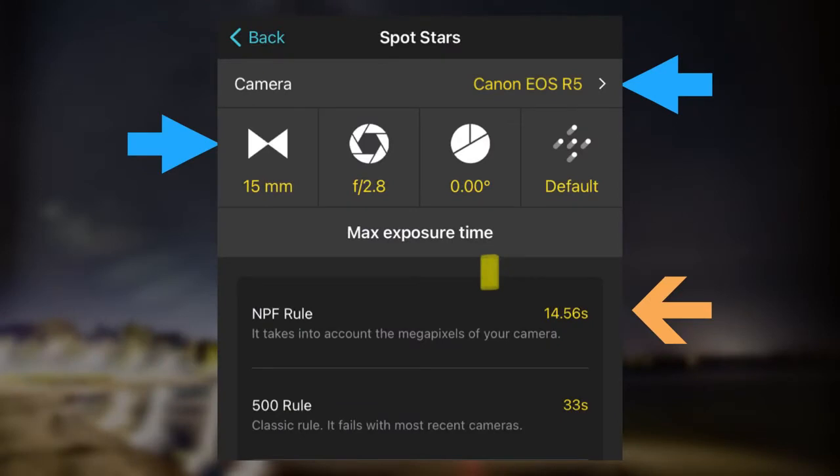Next I'm going to show you how you can use PhotoPills to plan how long your exposure times are. Here I'm putting in my Canon EOS R5, 15 millimeter lens, and f2.8, and it's giving me an NPF rule of 14.56 seconds as my maximum exposure time.